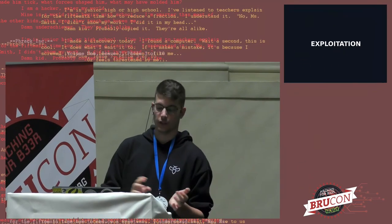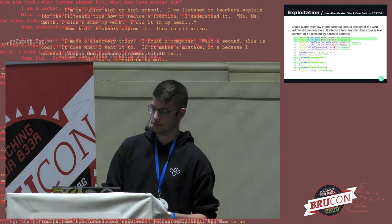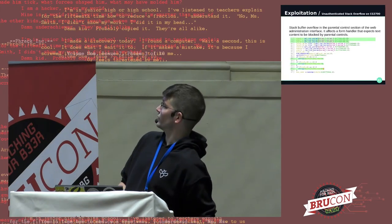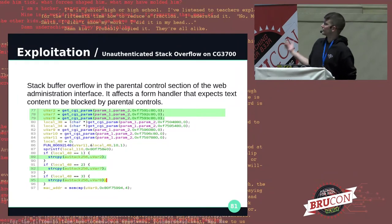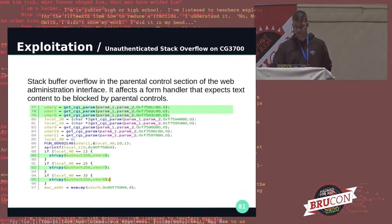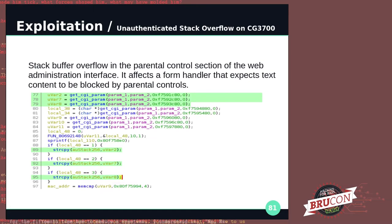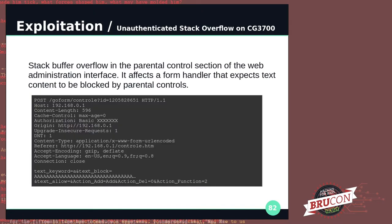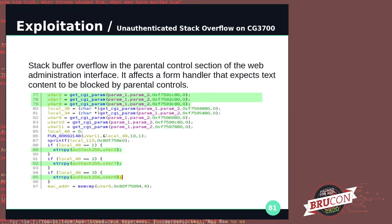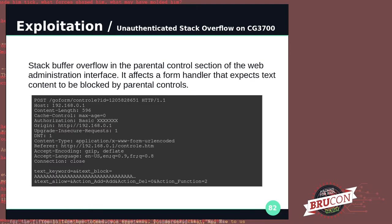Let's cover a few memory corruption bugs I found. The first one I found on the Netgear devices is a classic call to strcpy — copying untrusted user input into a fixed-size buffer on the stack. It's part of the parental control page of the web administration interface. You send a bunch of A's as part of the 'textBlock' parameter, and it will overflow.